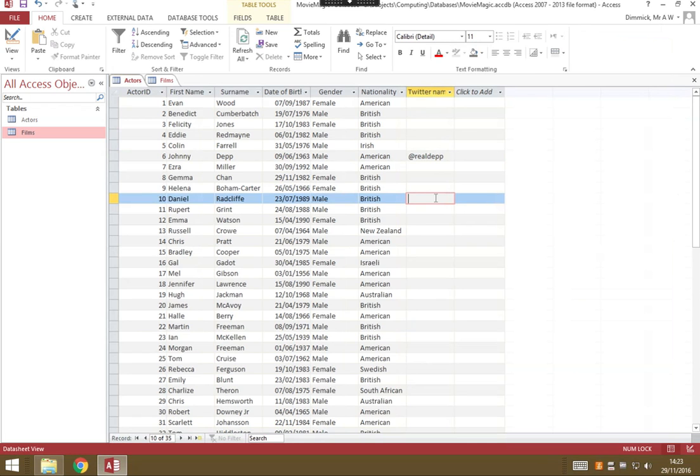Then move on to the second video where we're going to create a table to link actors and films together.